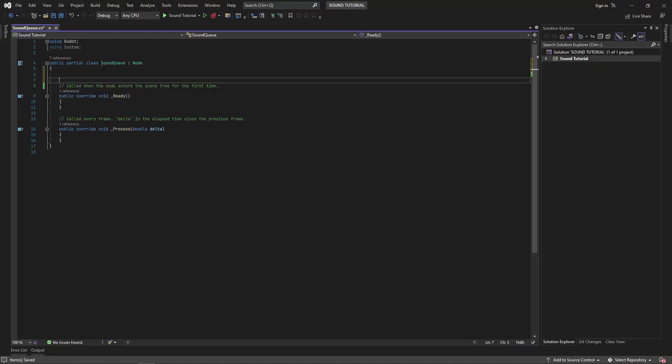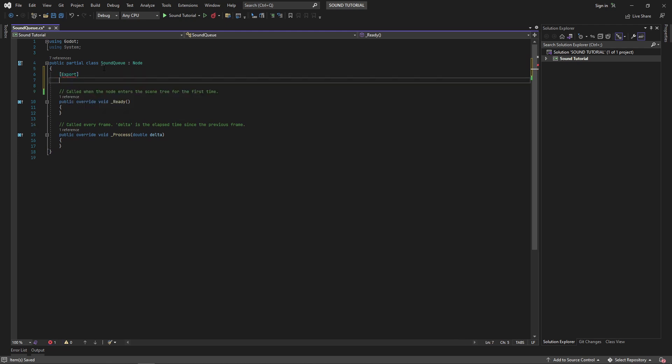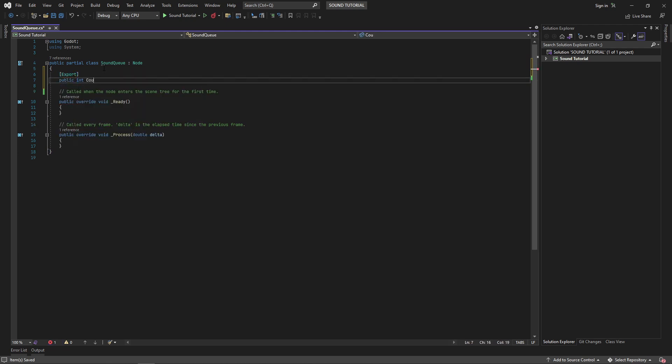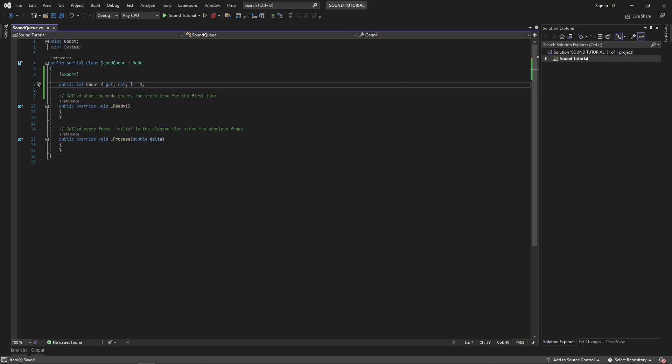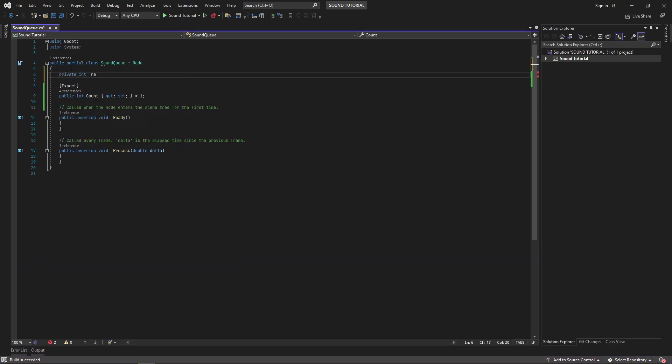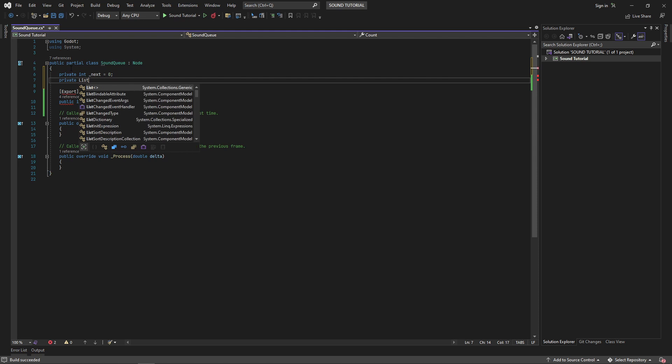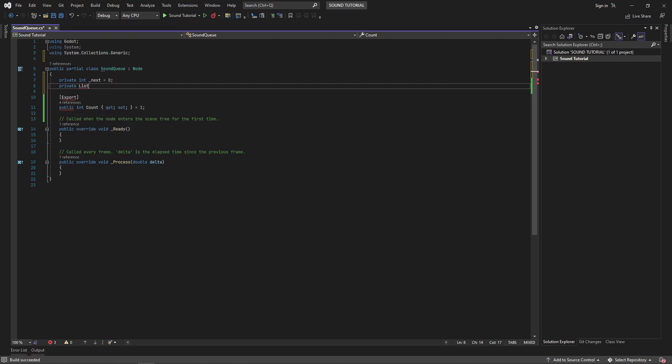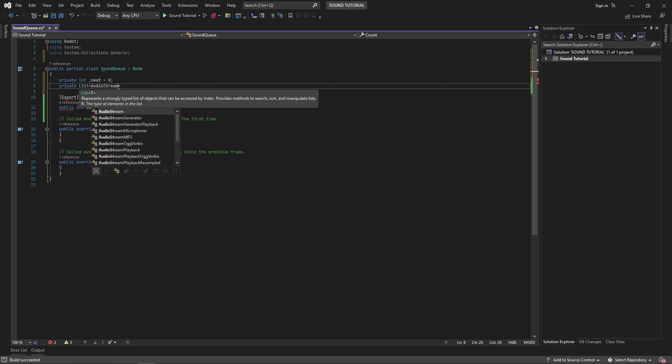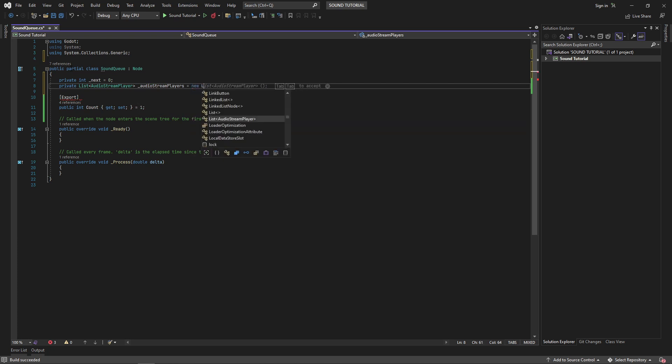The first thing we need is an exported property to tell our sound cue how many instances of the audio stream player we want to use. I will create an integer property called count with the export attribute. Next, I'll create a private int called underscore next to keep track of the next audio stream player we want to play, and then I'll create a private list of audio stream players.